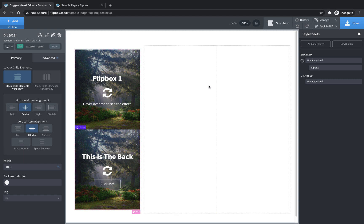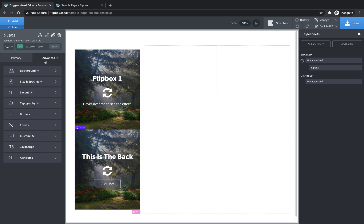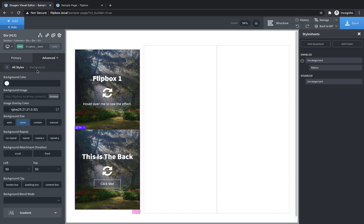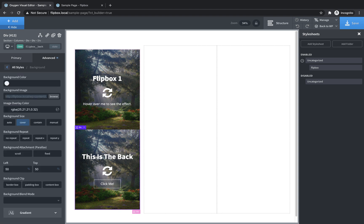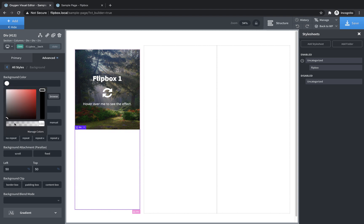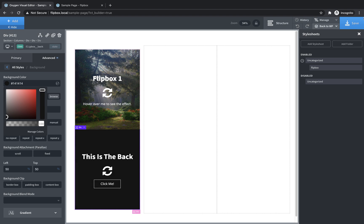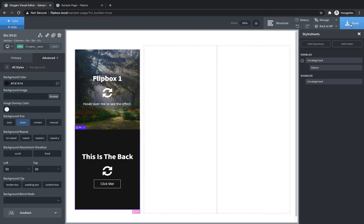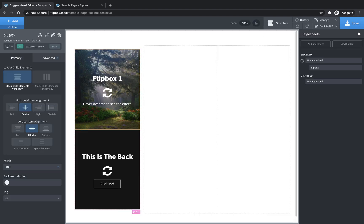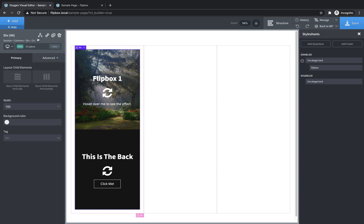Now, just to add some differentiation on this back part of this card, I'm going to change the background from an image to just a color. So we're going to clear these and then we're going to set it to maybe a black.